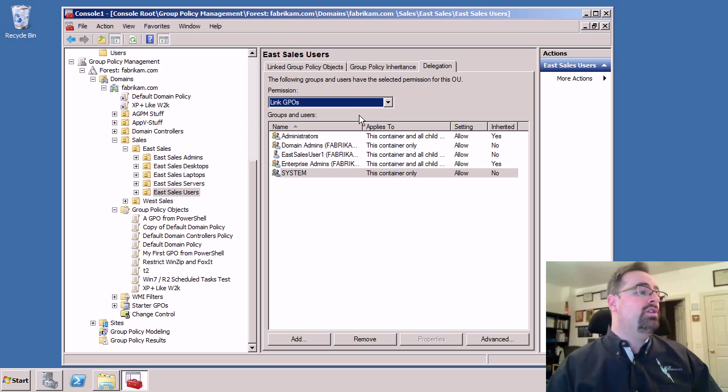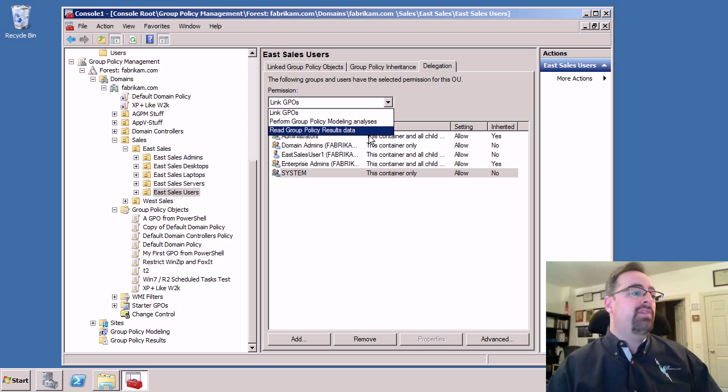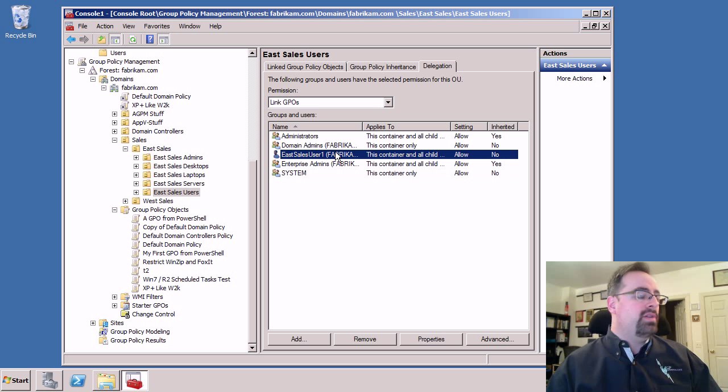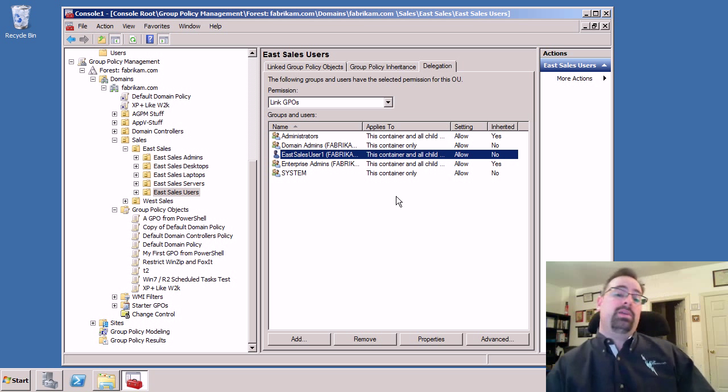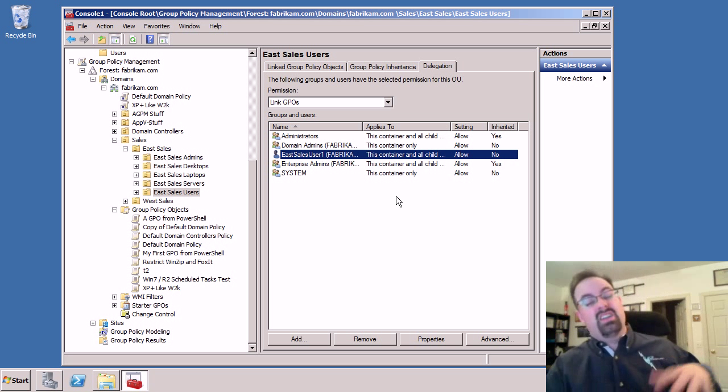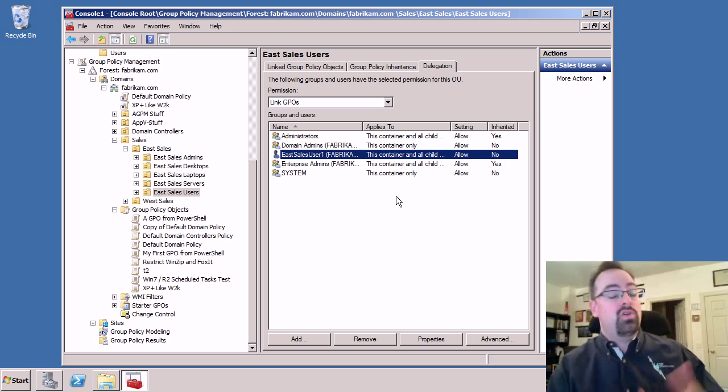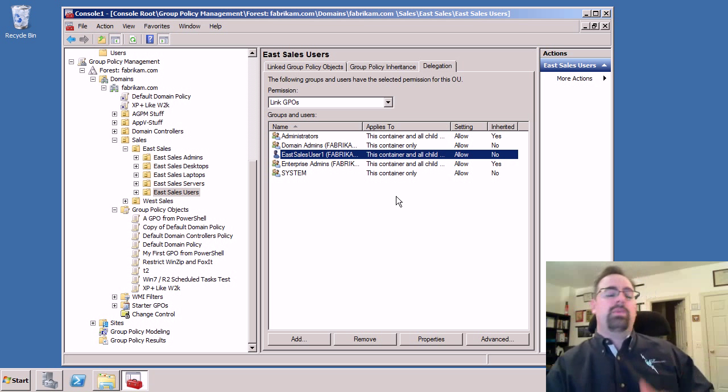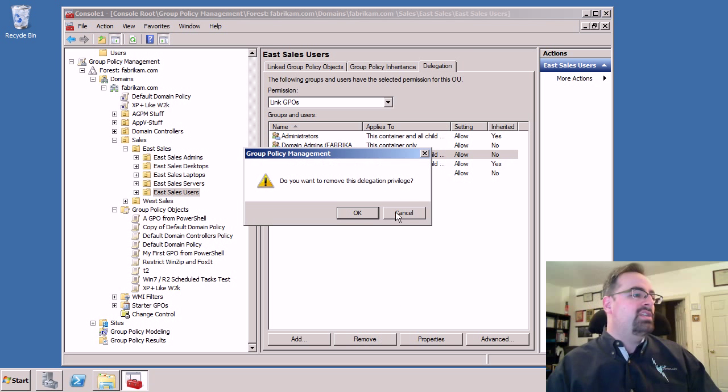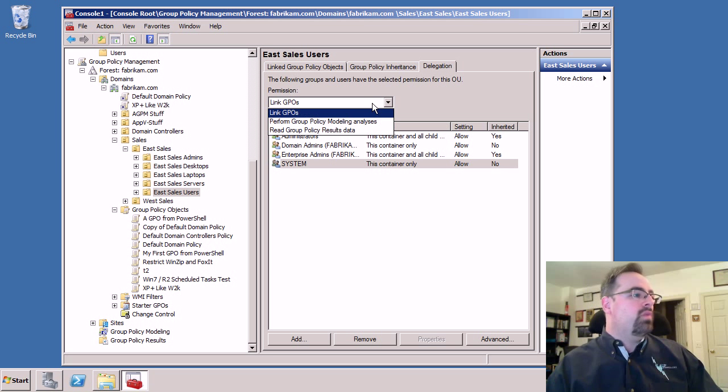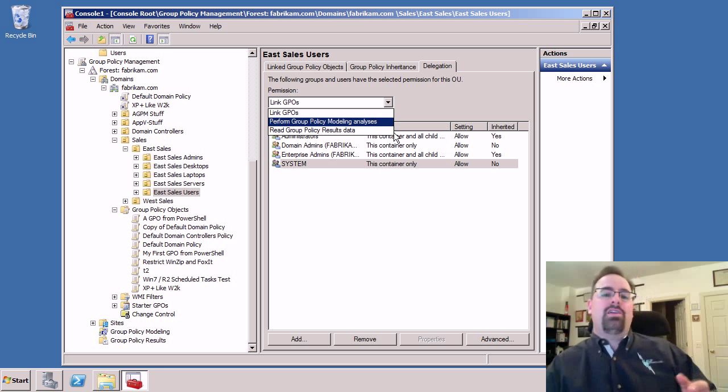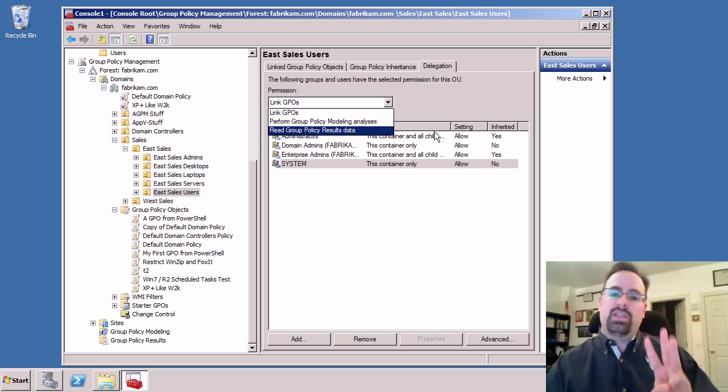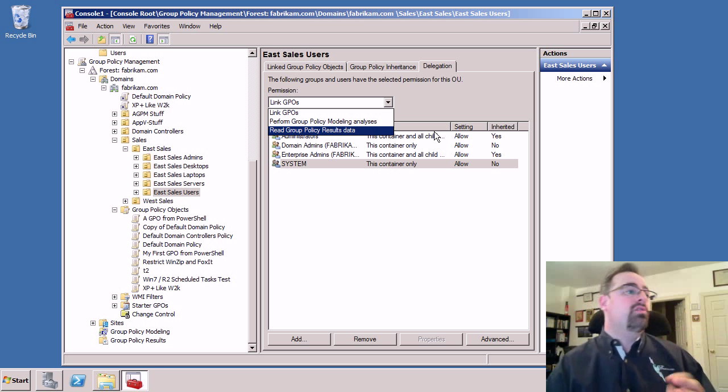Then what you'll do is you'll pick the right that you want to give somebody. And notice that user is in fact listed right here, which is nice because there's really no way to do that in the old interface without turning on super advanced view and digging around in there. So it's kind of nice that we can just see it right in the GPMC. So if we want to remove this guy, we'll select the right.